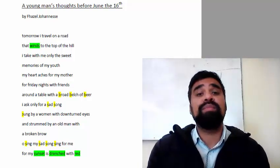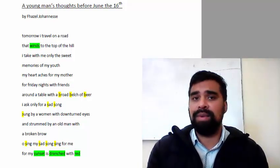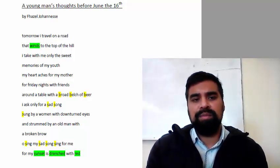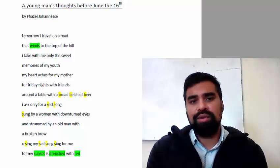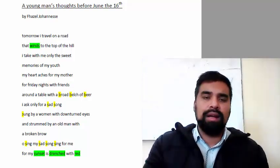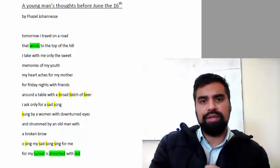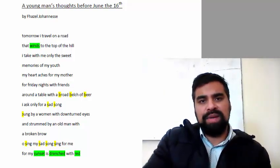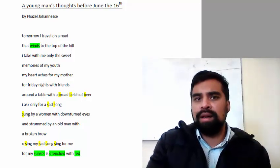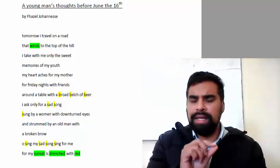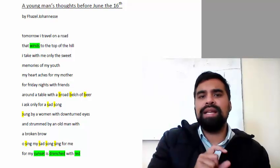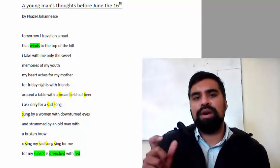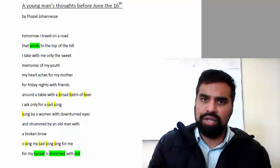They were shot and killed by the apartheid police. So the poem's title, A Young Man's Thoughts before June 16th. In hindsight, knowing what we know, we know that June 16th would turn out to be a very violent day of protest for young people. And the title is reflecting on taking part or partaking in this protest action.